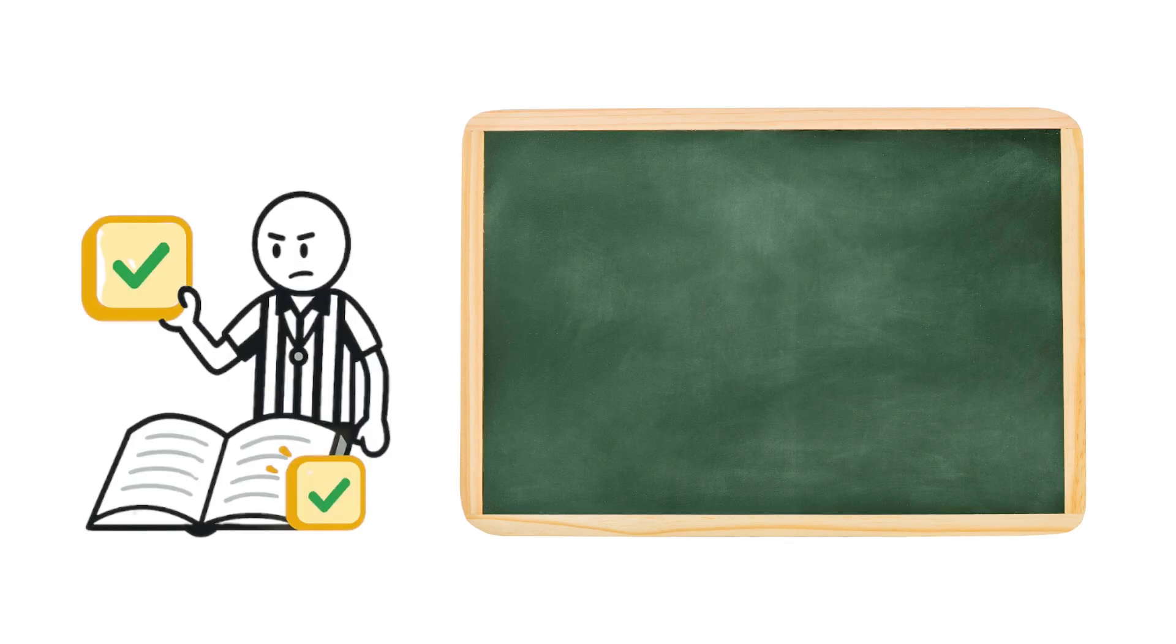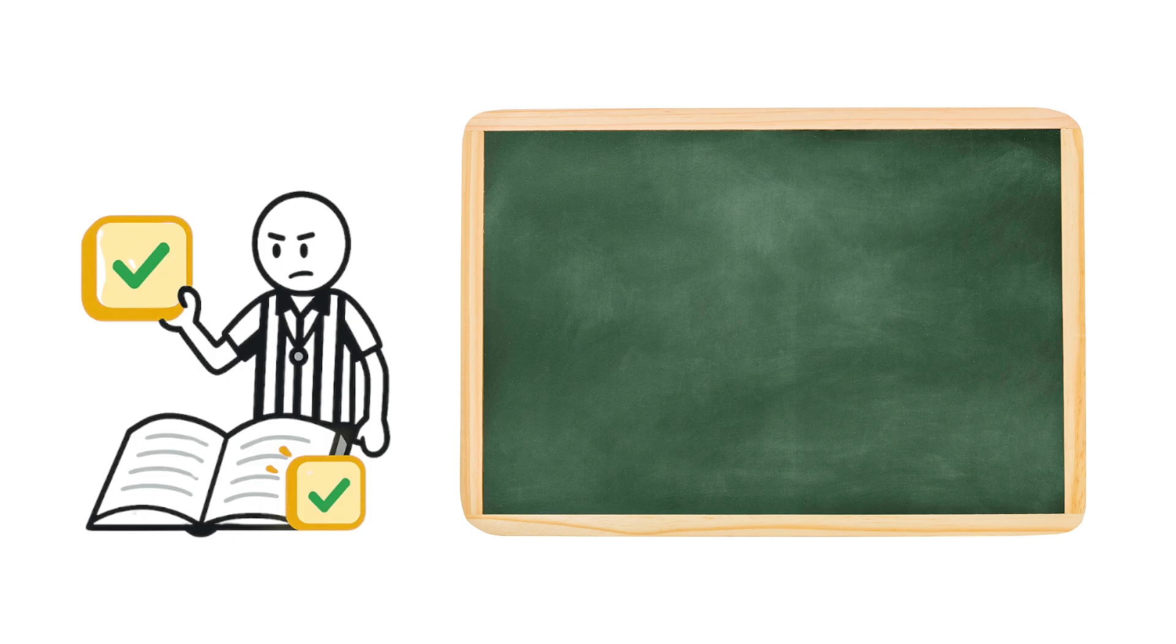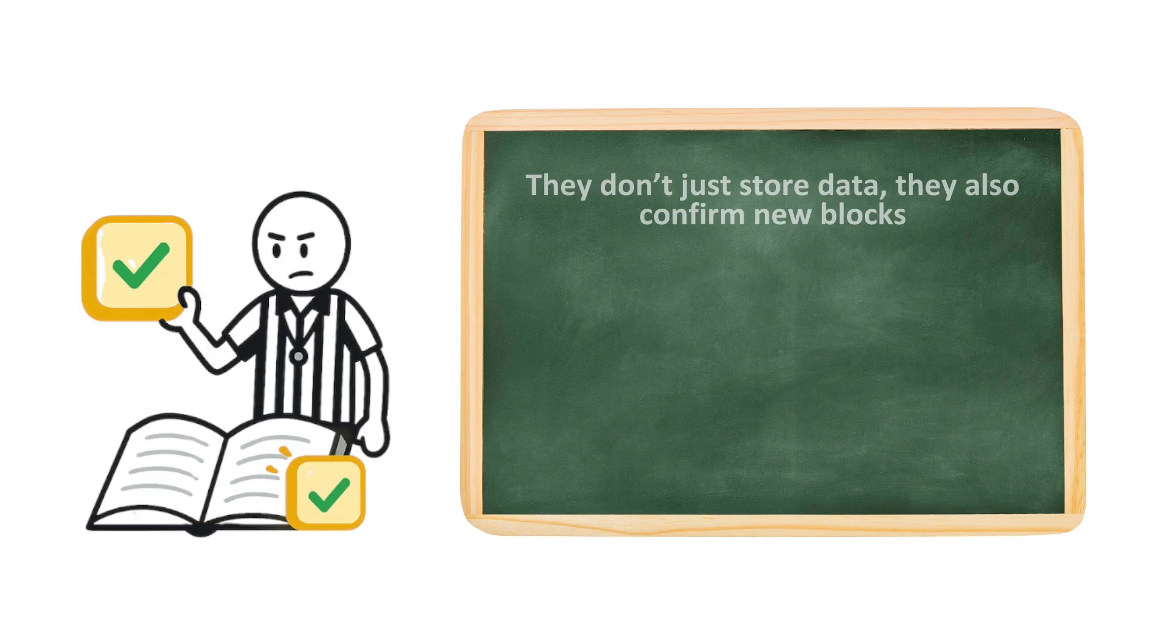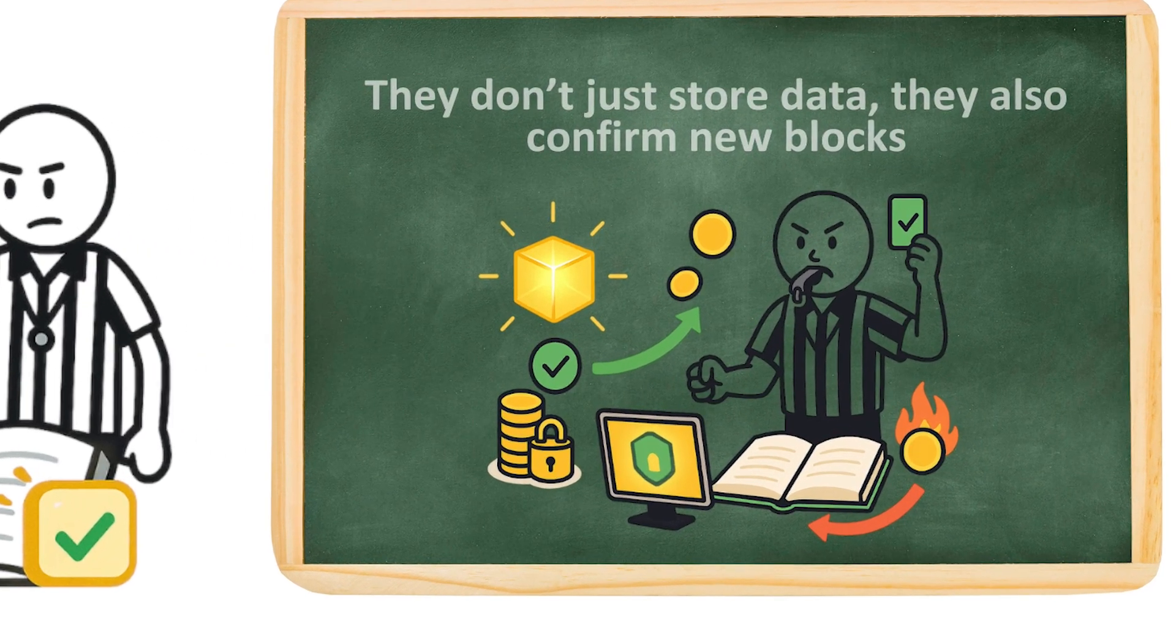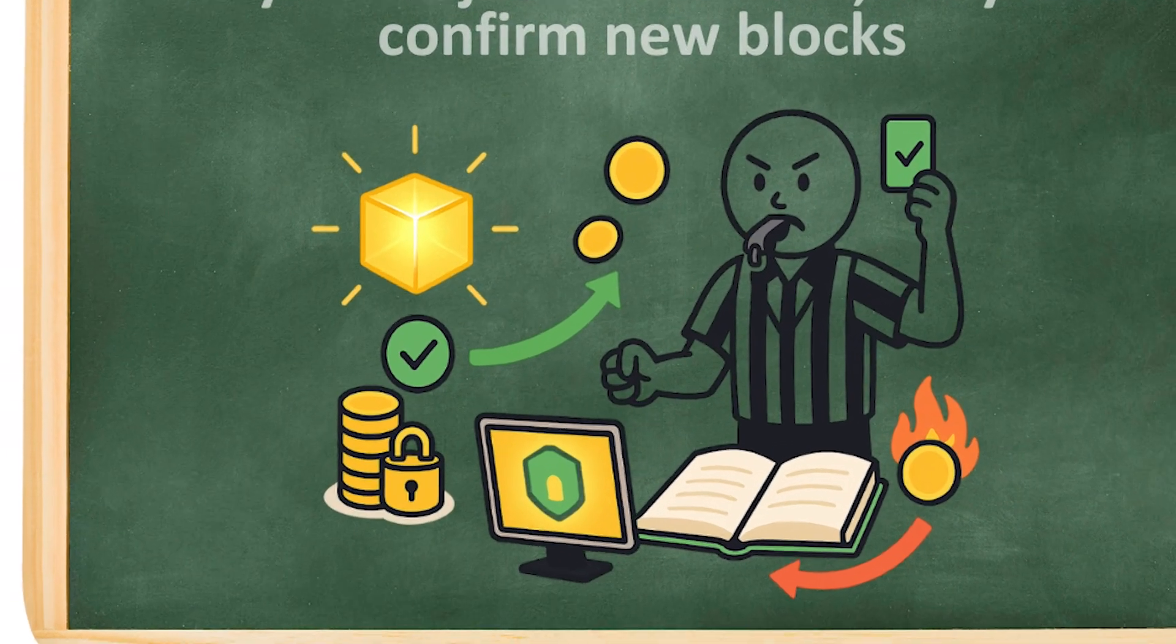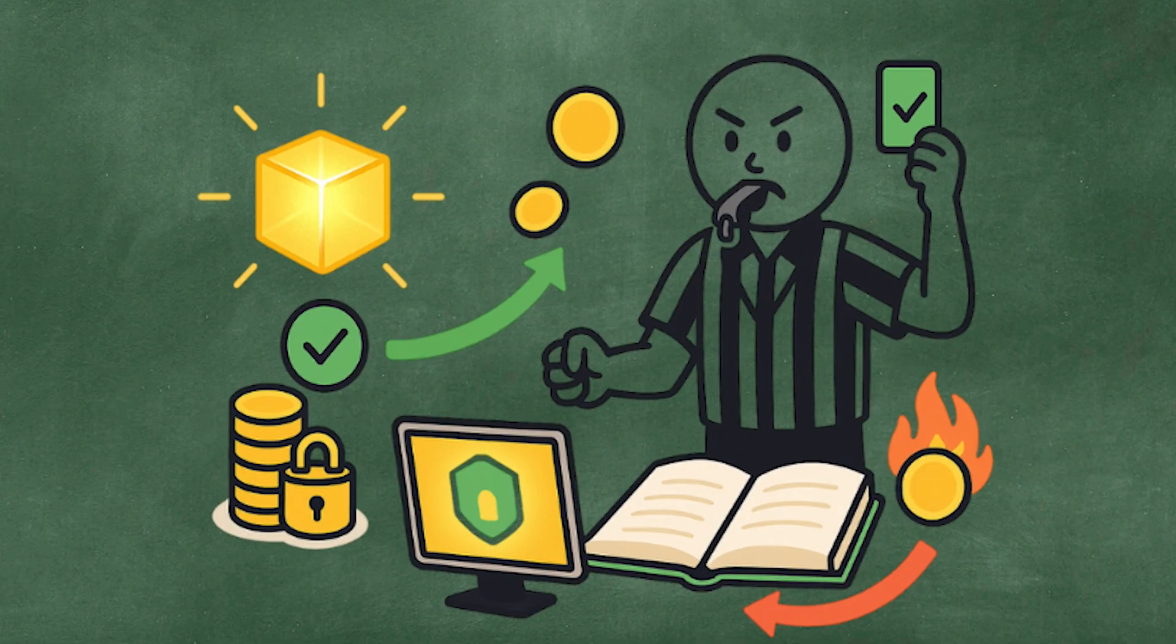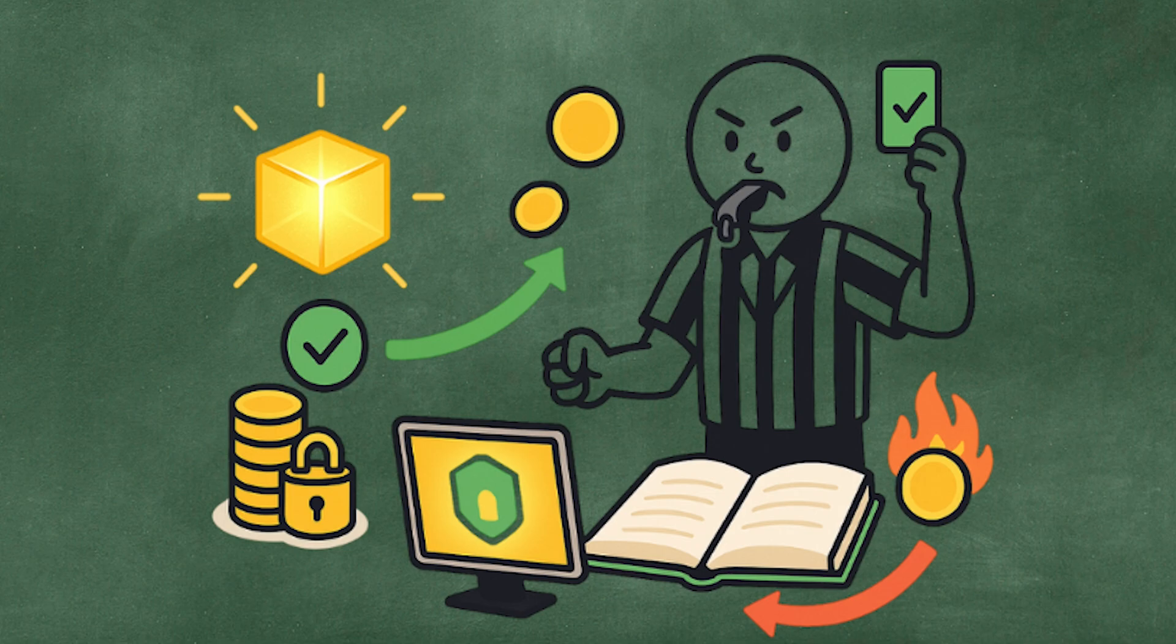Validator nodes are the referees on the field. In proof-of-stake systems like Ethereum, these nodes don't just store data. They also confirm new blocks. To qualify, they lock up coins as collateral. If they play fair, they earn rewards. If they cheat, the network slashes their stake.